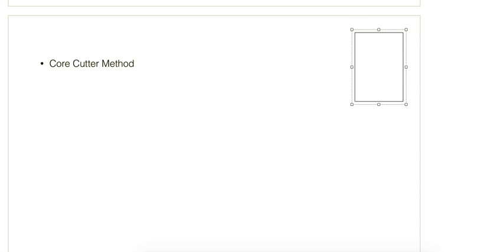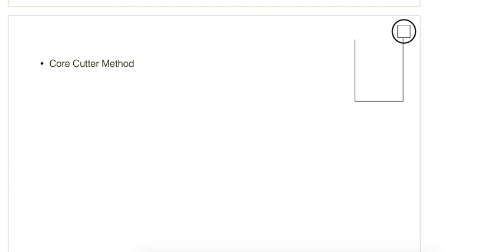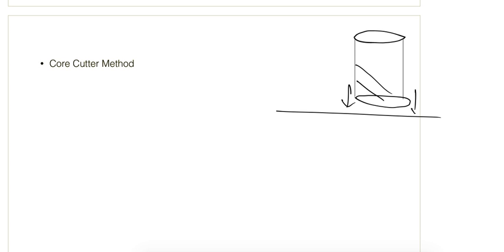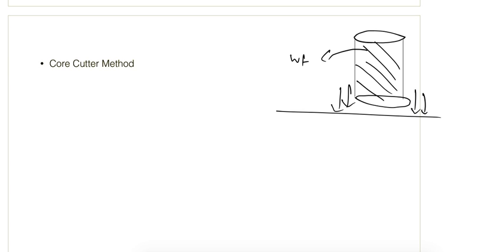First is the core cutter method. This is used for cohesive soil. What we do is take a cylindrical core and force it into the ground — when we hammer it in, it will be completely filled with soil. We can then get the weight of soil, and the volume of the core is also known, so from there we can get the unit weight.